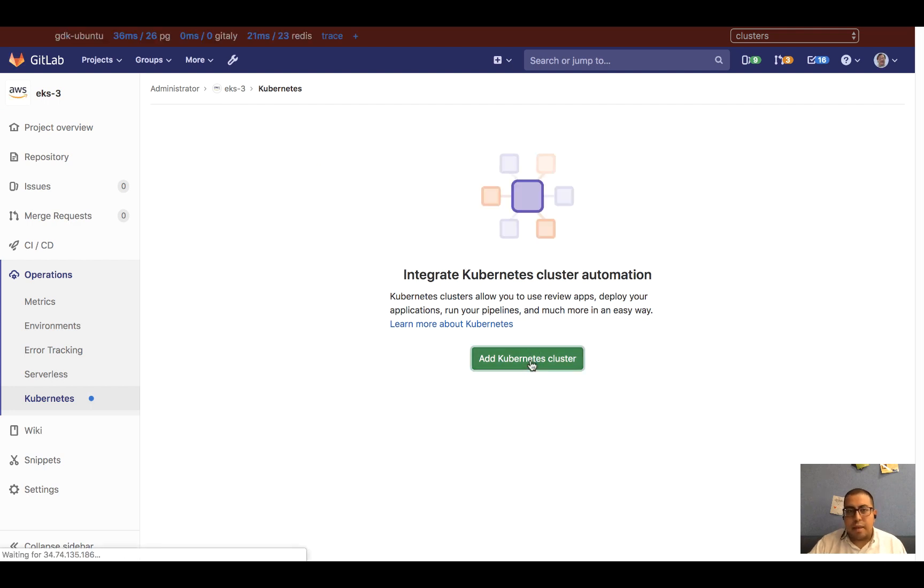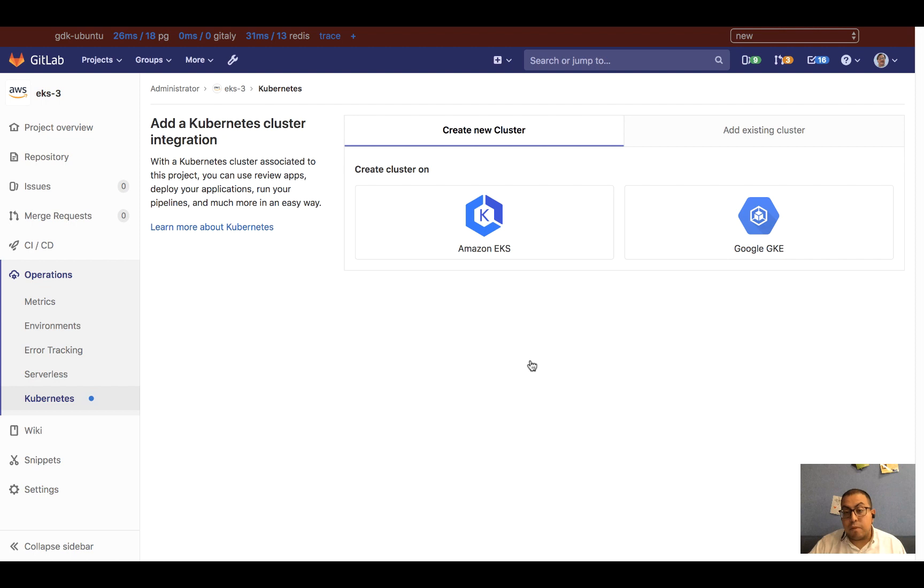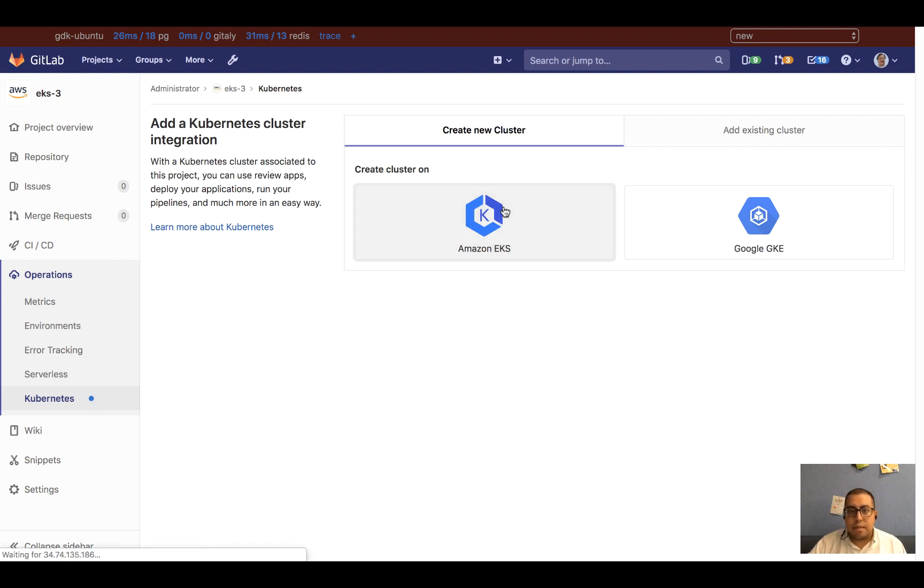As we do that, you'll notice that now we have a couple of providers. In addition to GKE, we see Amazon EKS here on the left. So let's go ahead and click on that.